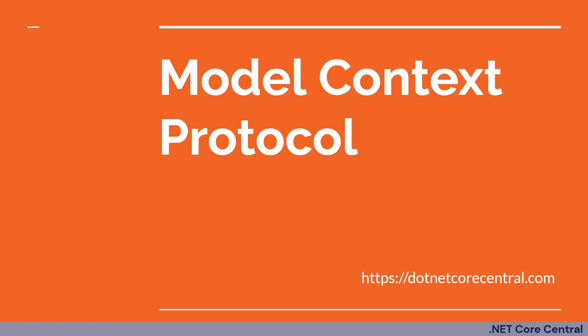Today I'm going to talk about another very interesting topic when it comes to AI agents. It's called Model Context Protocol.